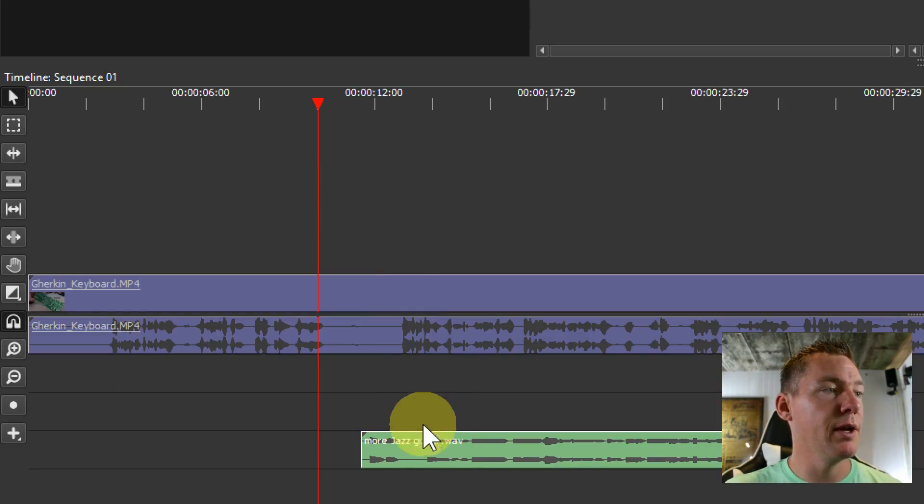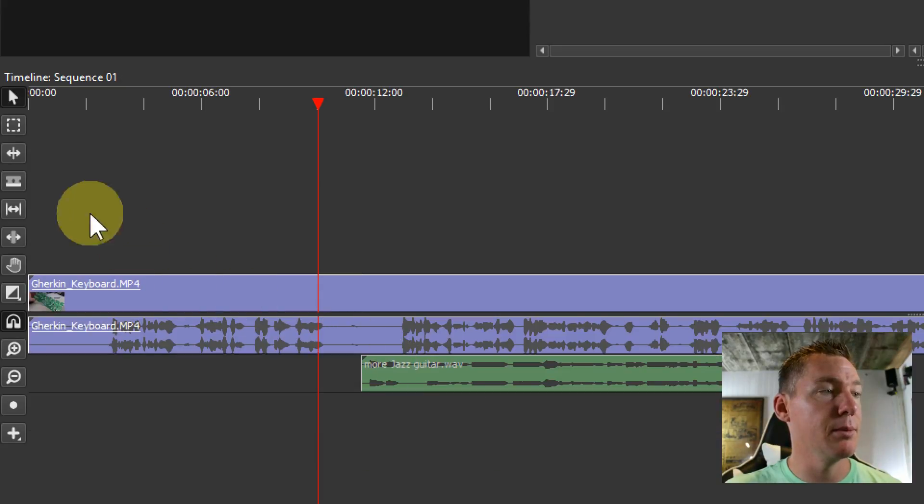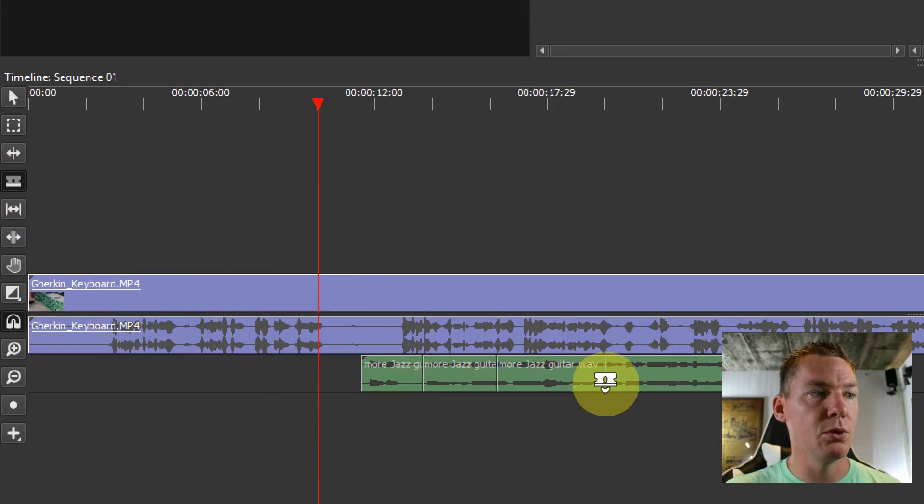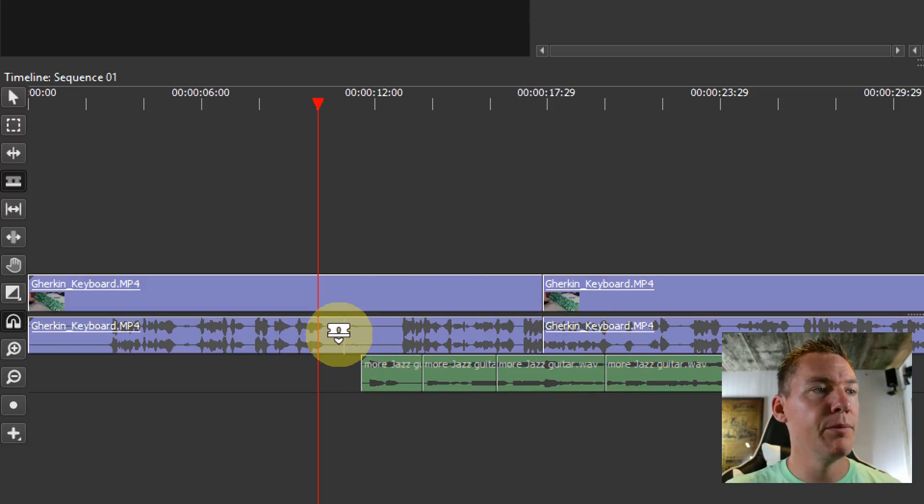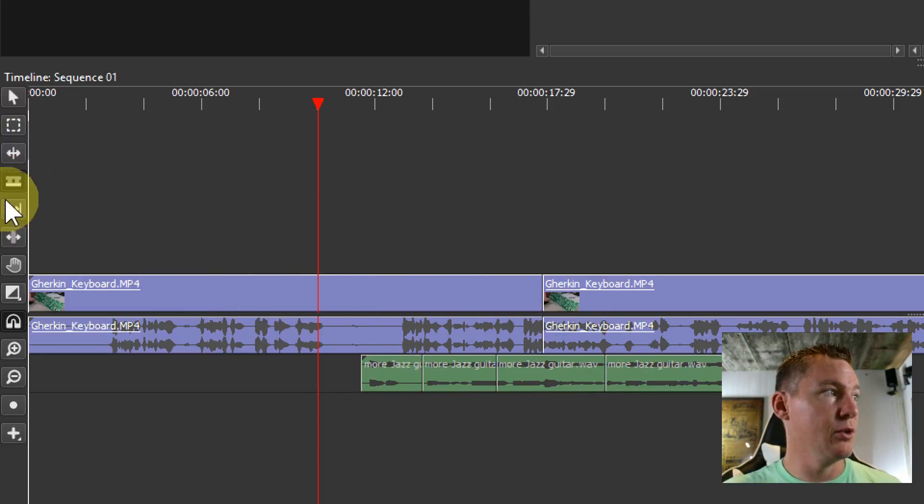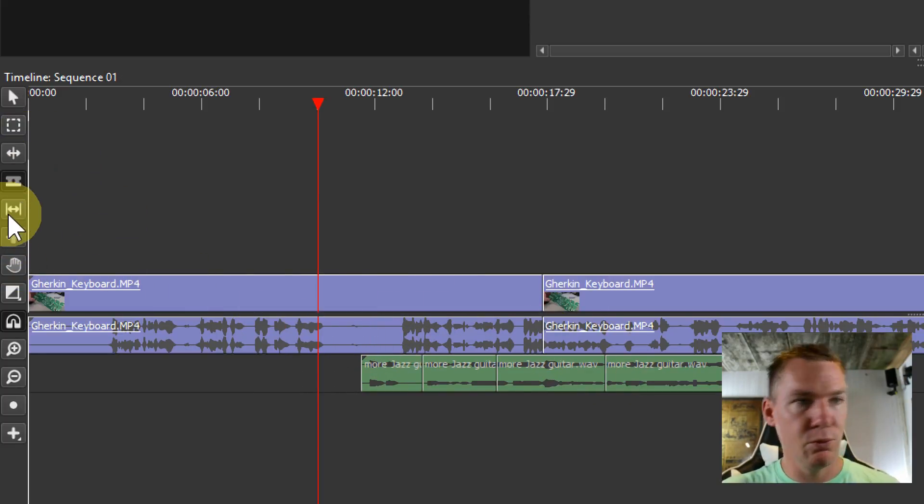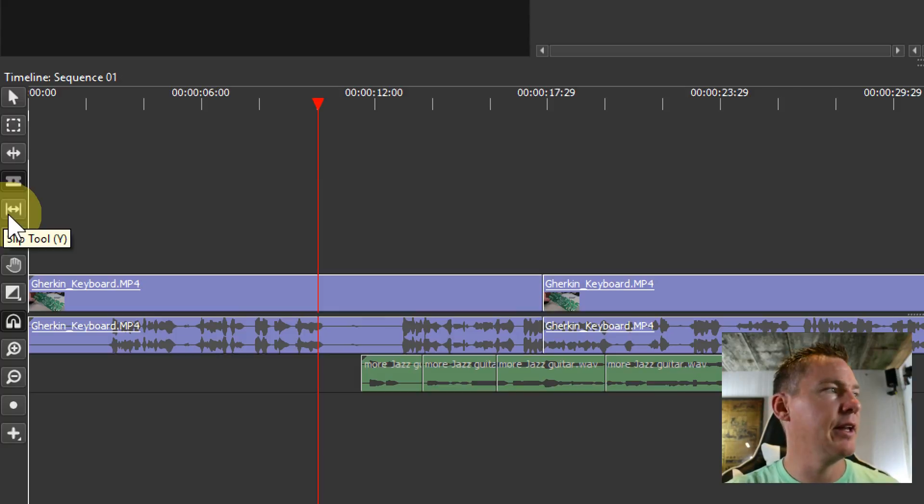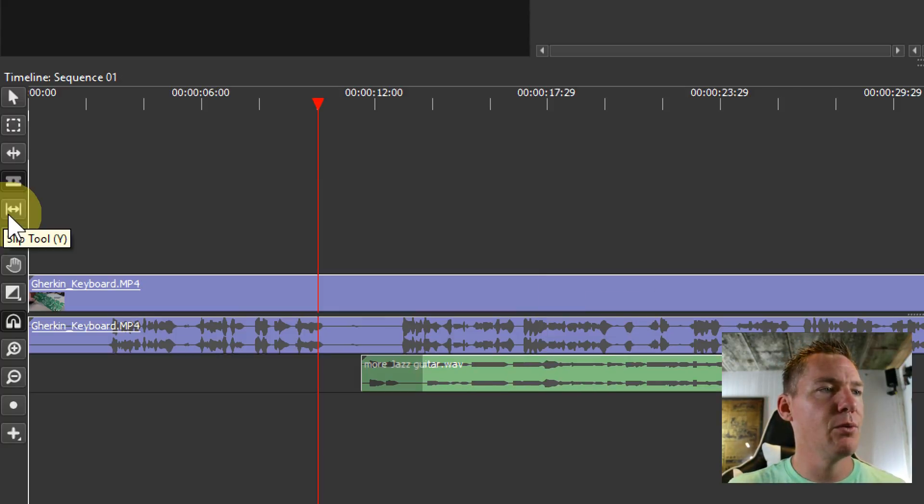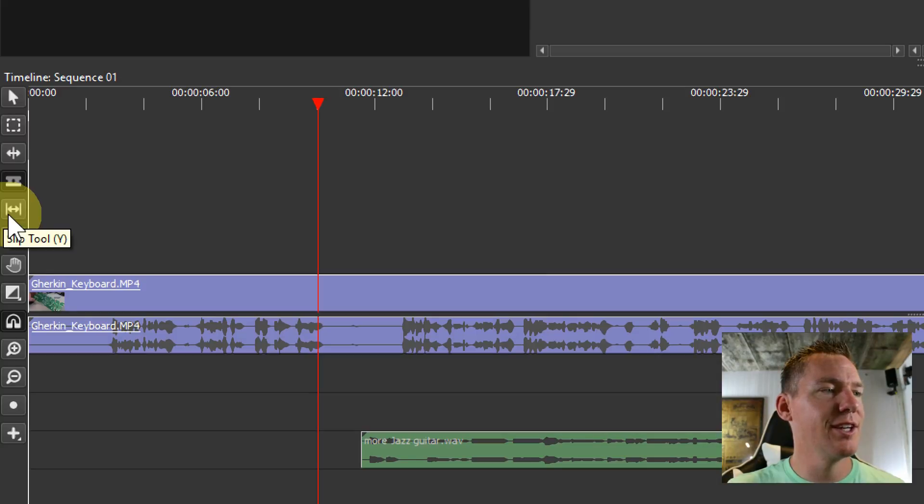So the tools that we've been learning, like the slip and slide and the ripple tool and the razor tool, we can apply to the audio. We can do slide and extend and delete and everything. I'm going to hit Ctrl+Z a couple times just to get rid of those cuts that I did.